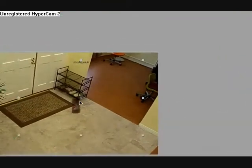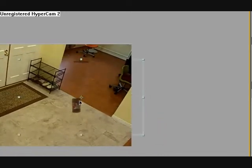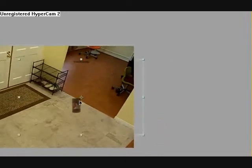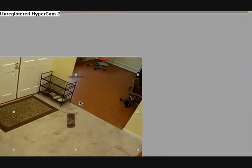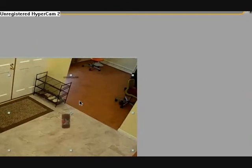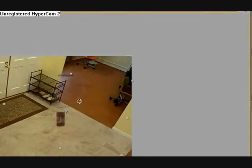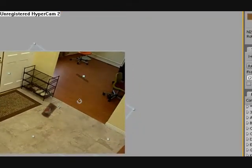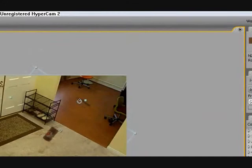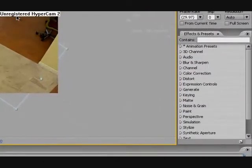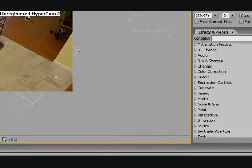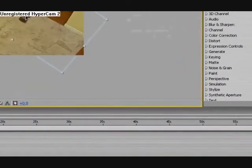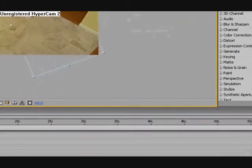Sometimes when you capture it, you're not going to have the right side. So when you're capturing, make sure you know what you're doing. I mean, I have to adjust it right now.